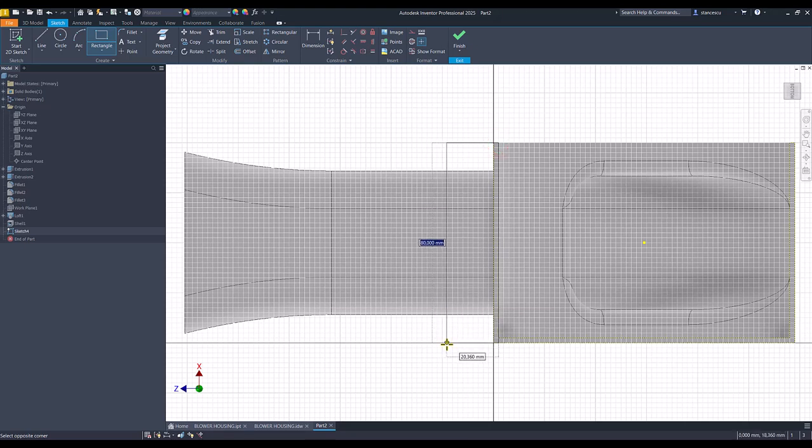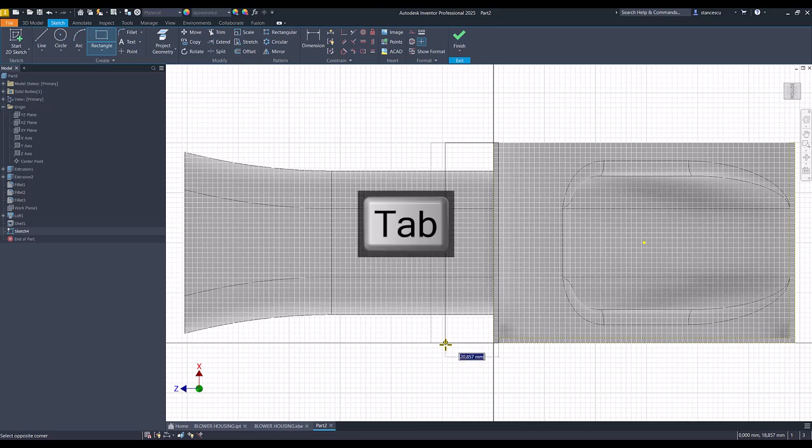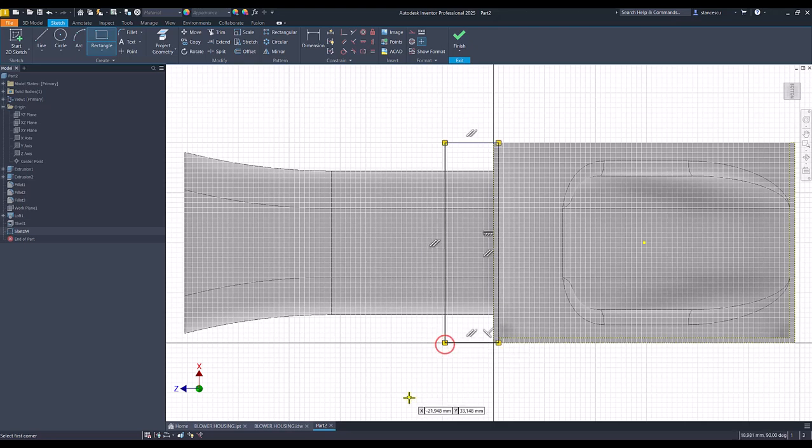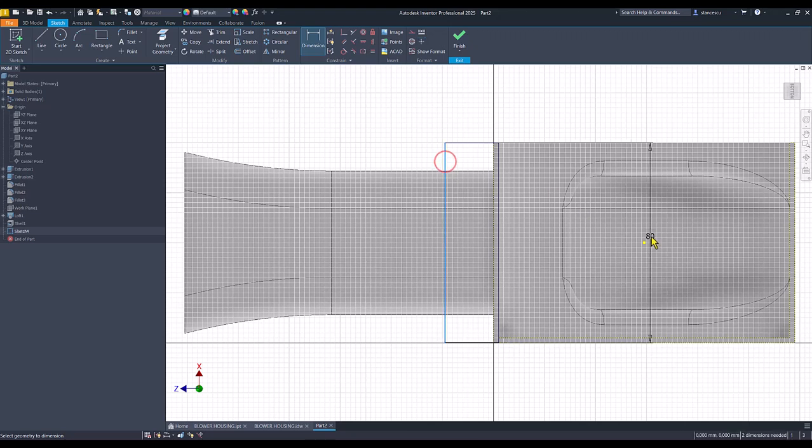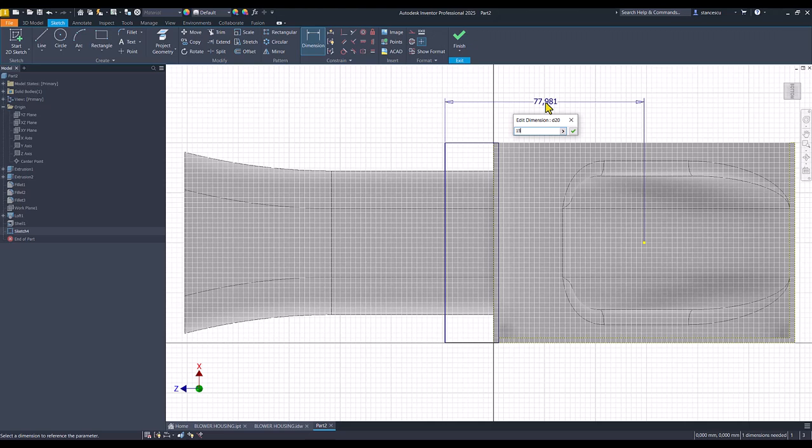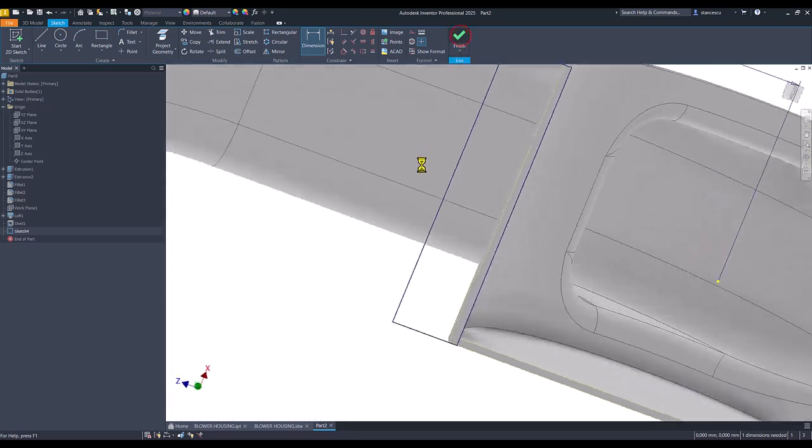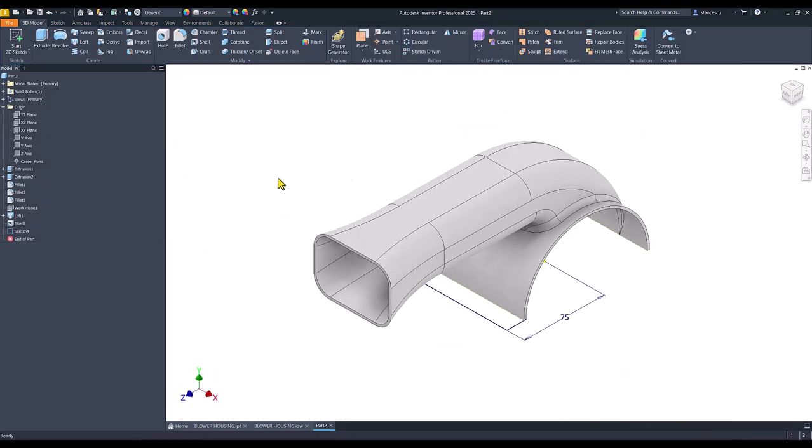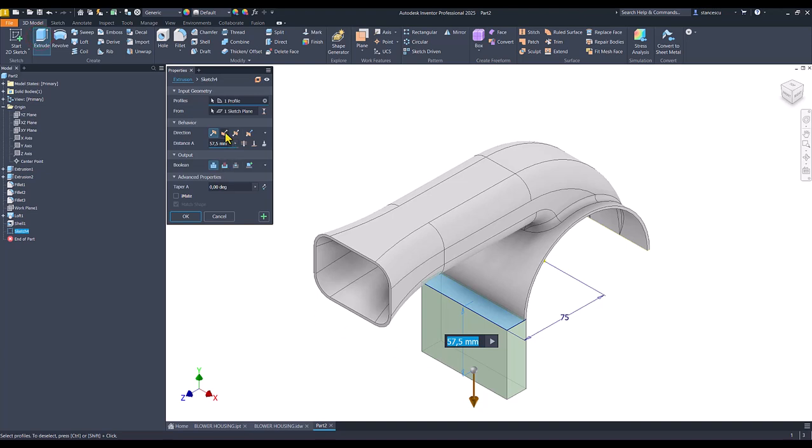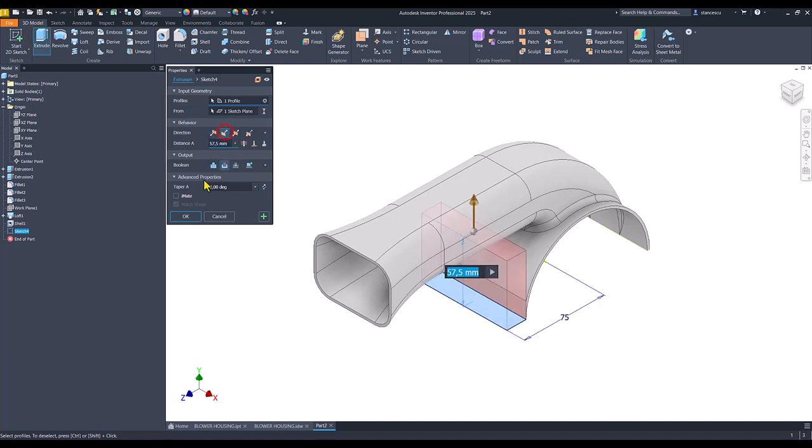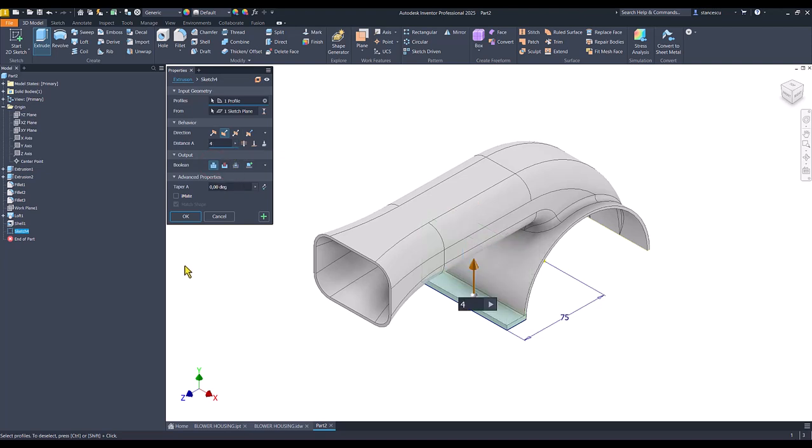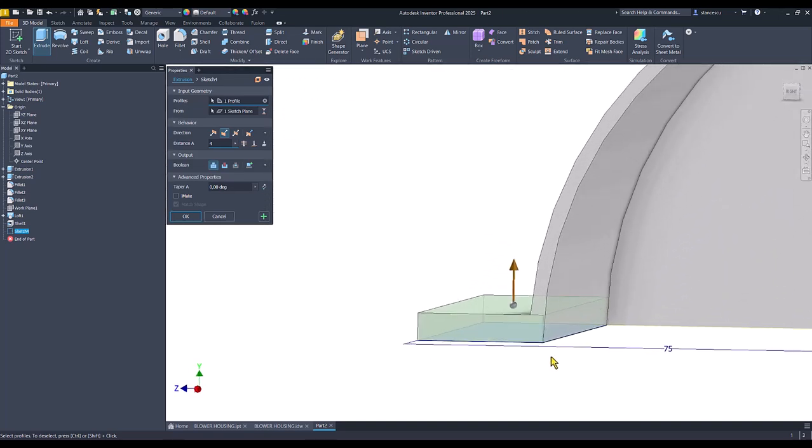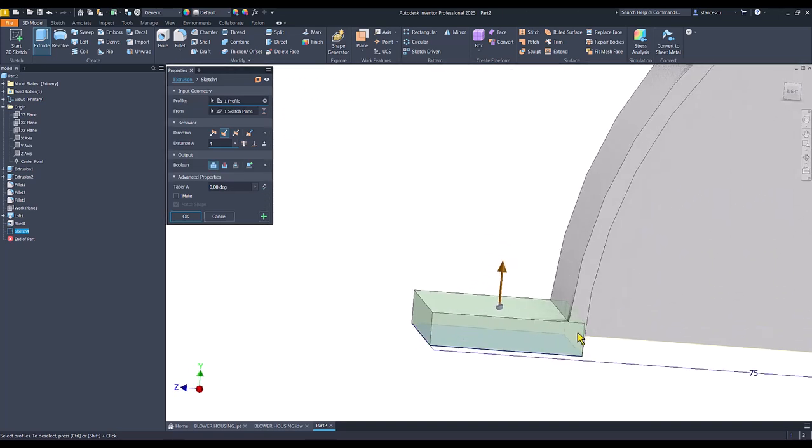We place here a rectangle. The distance between this and the center point is 150 divided by 2. Finish sketch. Extrude the other direction, join, of 4 millimeters. You see this is okay.